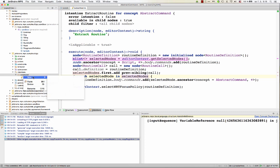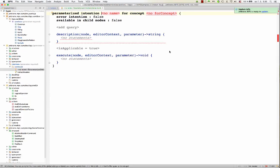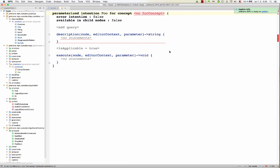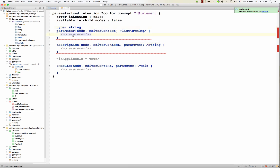Now the third option, new parameterized intention. So we get a parameterized intention here, we give it a name, we make it applicable to if statement, for example, error intention available in child nodes, the same thing. Now add query. So here we define a type of parameter object that will distinguish the individual intentions. So in here we'll be effectively creating multiple intentions out of this one definition.